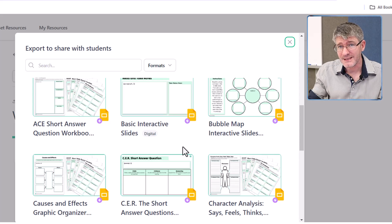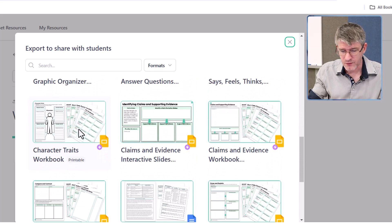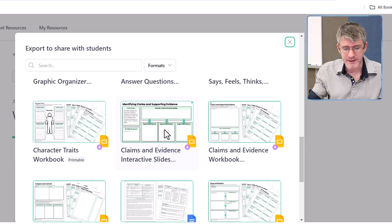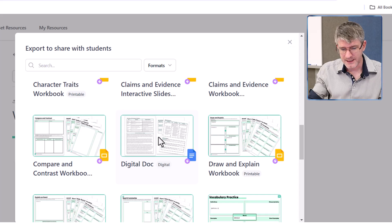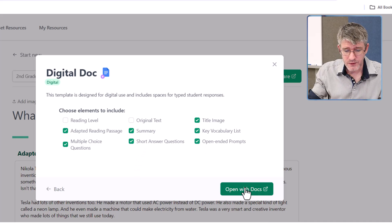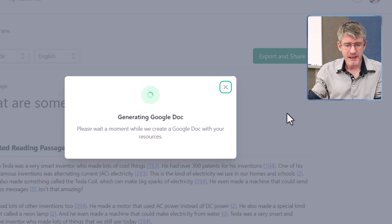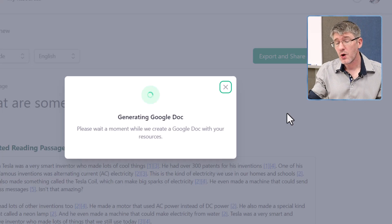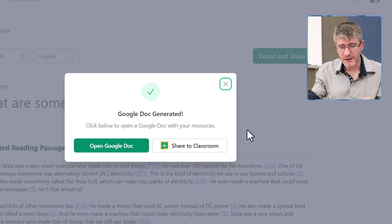Now let's look at some of these example templates. We have a bubble map, cause and effect, graphic organizers, and claim and evidence. Let's choose a digital doc as an example. It's asking what we'd like to include — I want to include everything and I'm going to click on 'Open with Docs.' It generates that Google Doc and before you know it, it will open it up with all the information from the AI in that document.